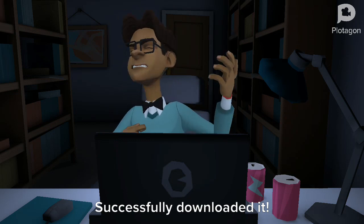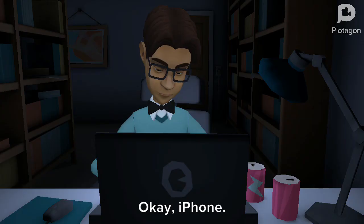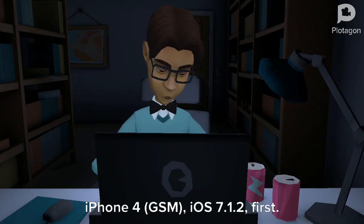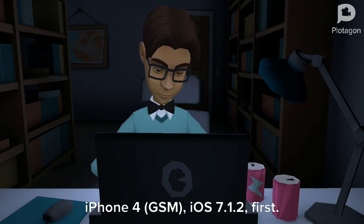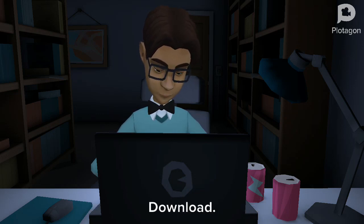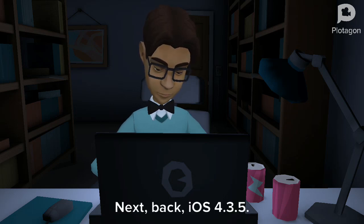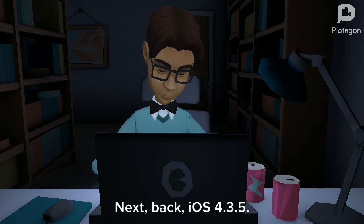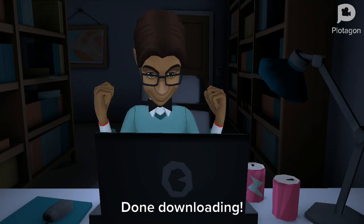Successfully downloaded it. I'm going to ips.me. iPhone 4, GSM, iOS 7.1.2 first — download. Next, iOS 4.3.5 — download. Done downloading.